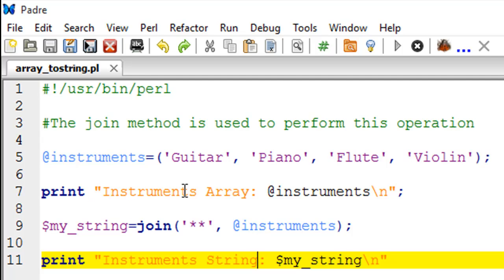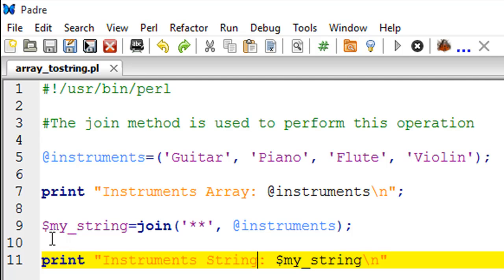display the text 'Instruments Array' and then show the contents of the instruments array. It's just going to list out these elements on the screen. Then on line number nine I have created